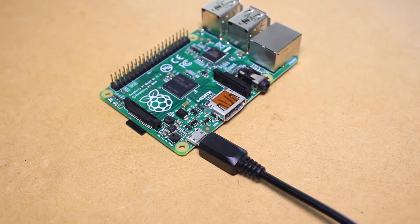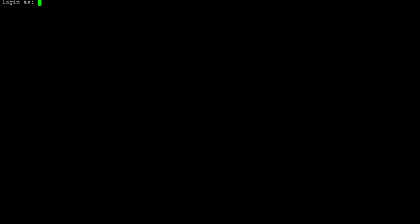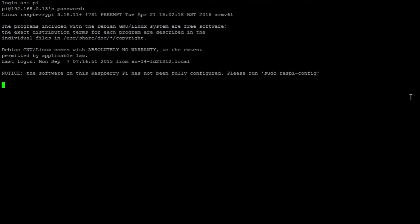When logged in as the default user with username Pi and password Raspberry, you can change the account's password with the command passwd.